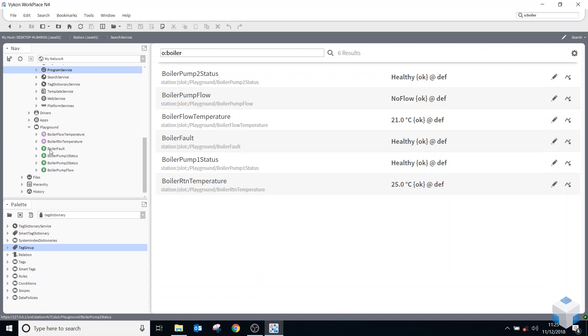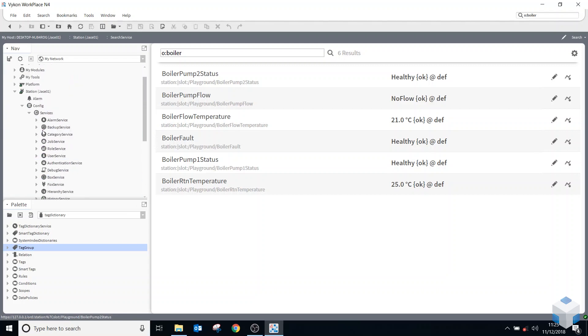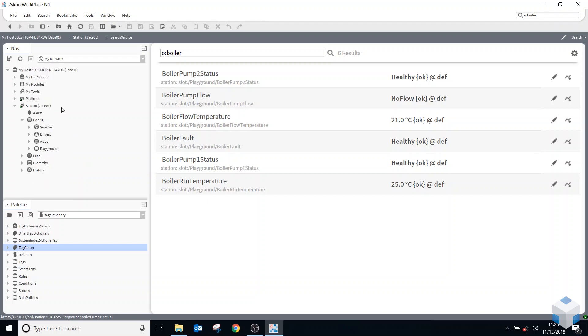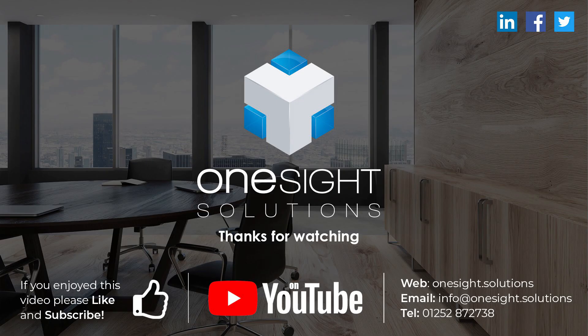Okay, so I hope that's been useful on tags. I am going to do one on smart tags as well, where you can set up your own implied tags, which can be quite useful, especially for using the search feature. Okay, if you've enjoyed this video, please subscribe and don't forget to have a look at our website. See you next time.